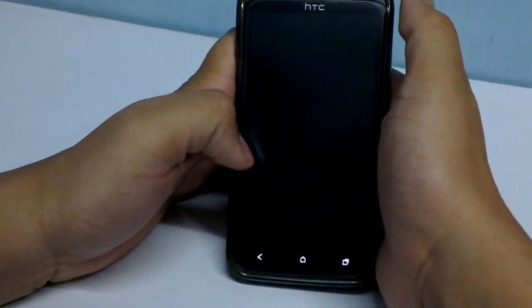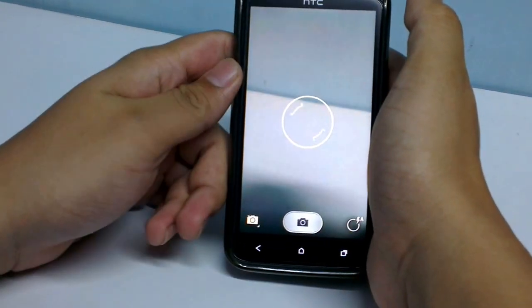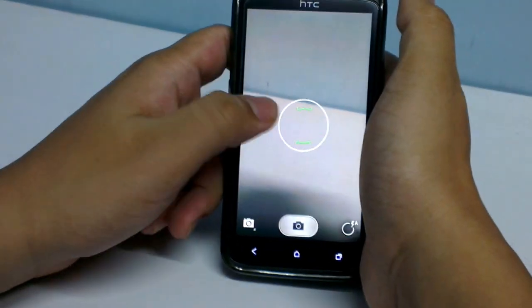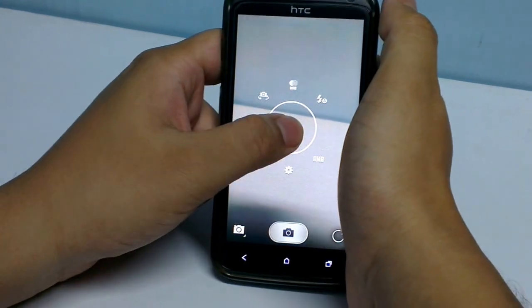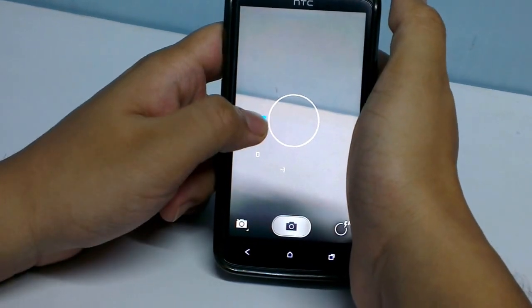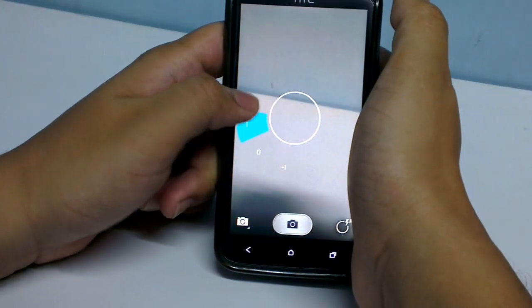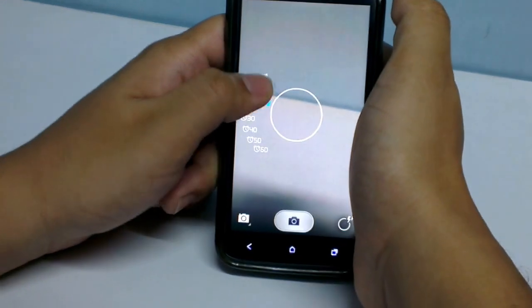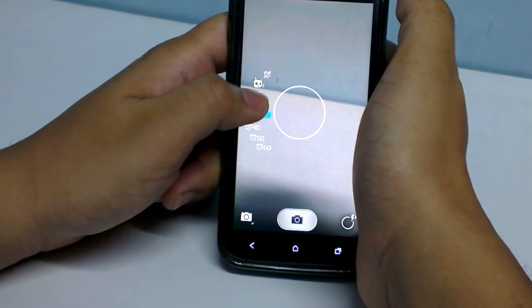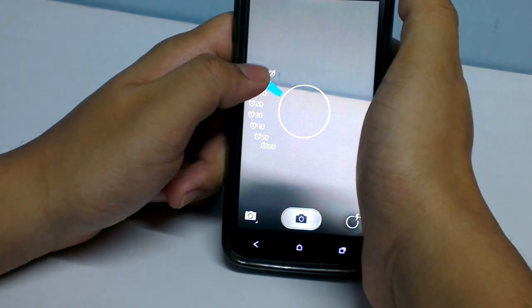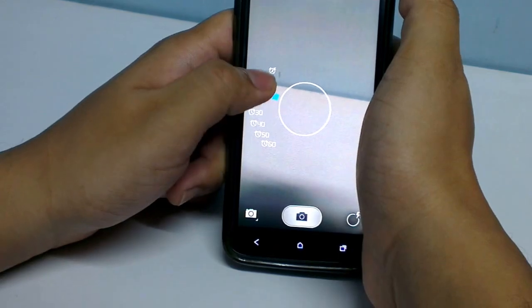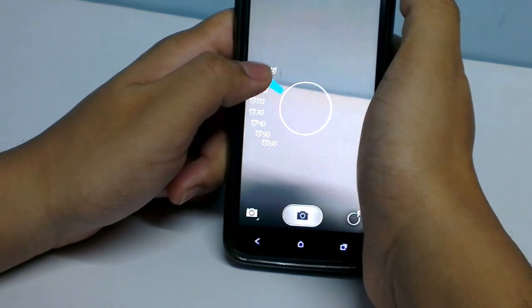Basically the camera features — the new thing they have added with this update is that they have added the functionality of various timer levels for the timer setup. They have also added a new feature, which is a voice recognition feature.